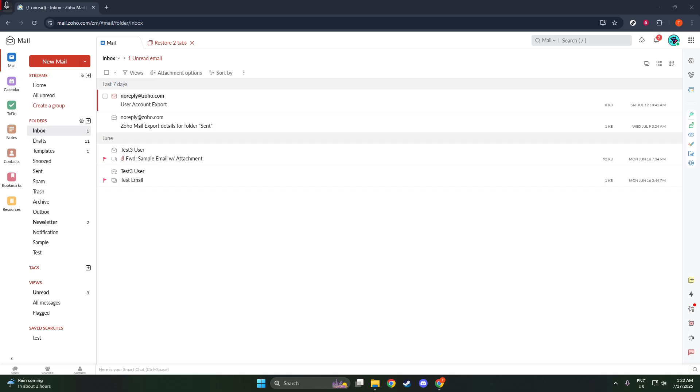First things first, let's dive into signing up for Zoho Mail if you haven't done so already. Navigate over to Zoho's website at zoho.com/mail, where you'll be greeted with a variety of options tailored to fit different needs. Look for the business email section.